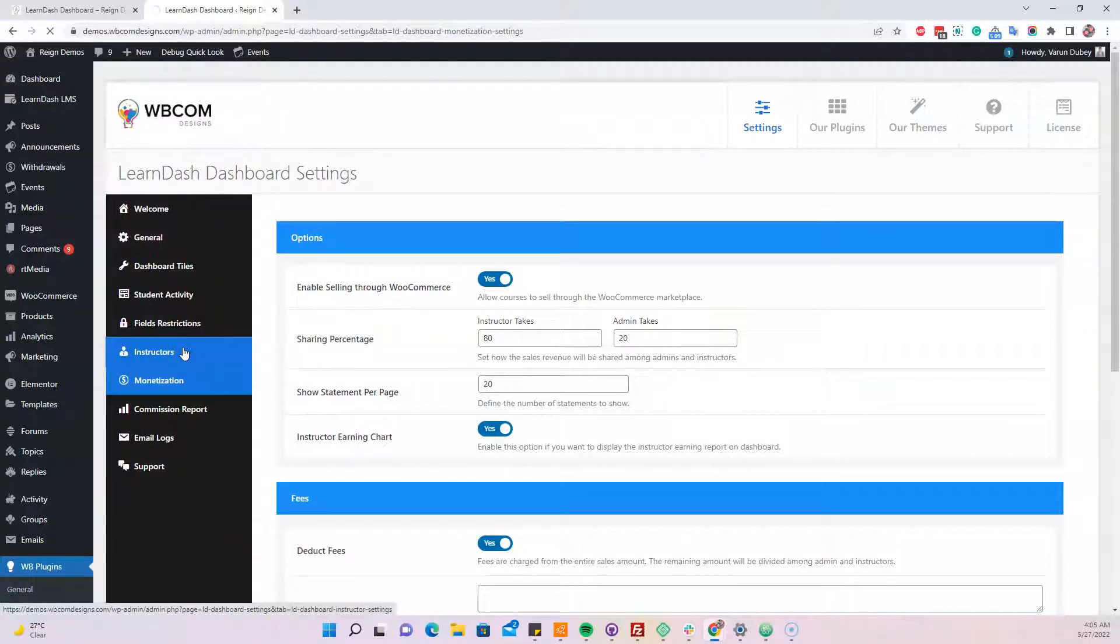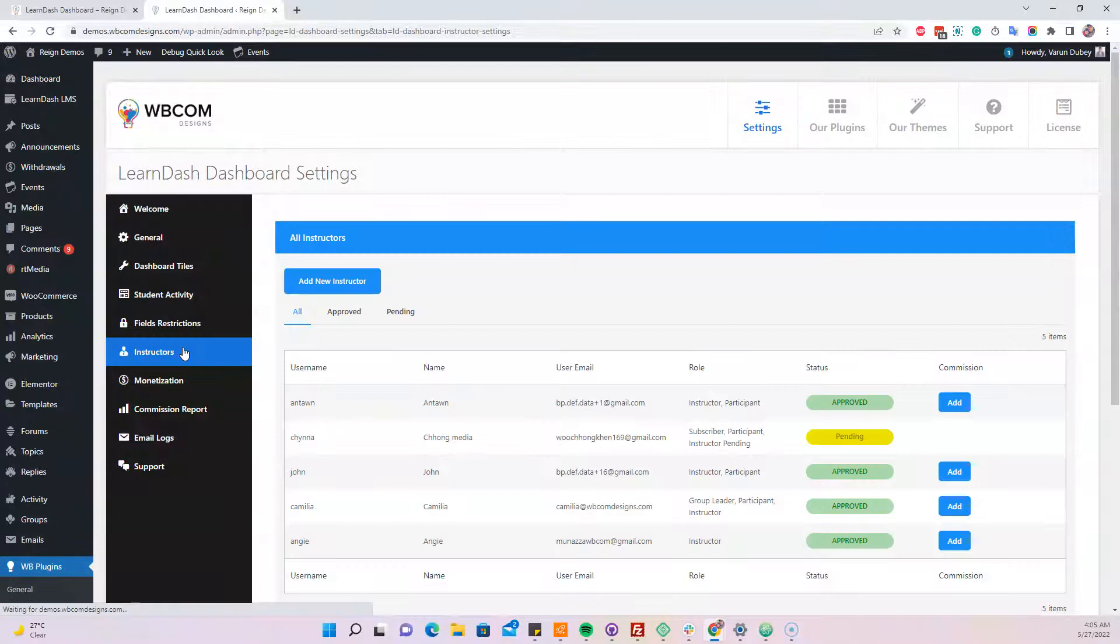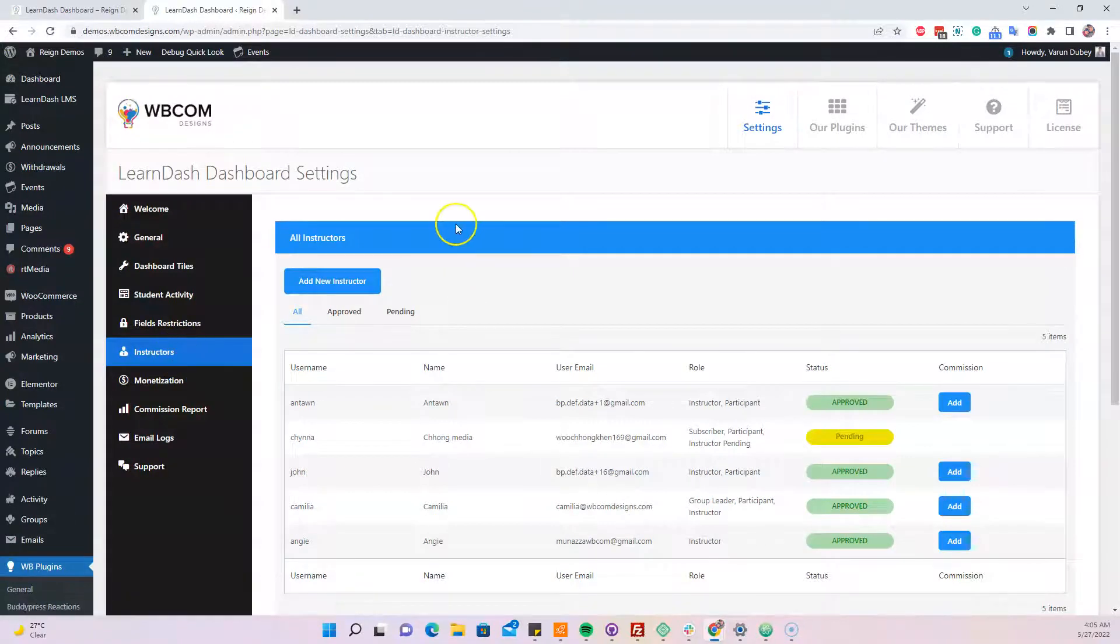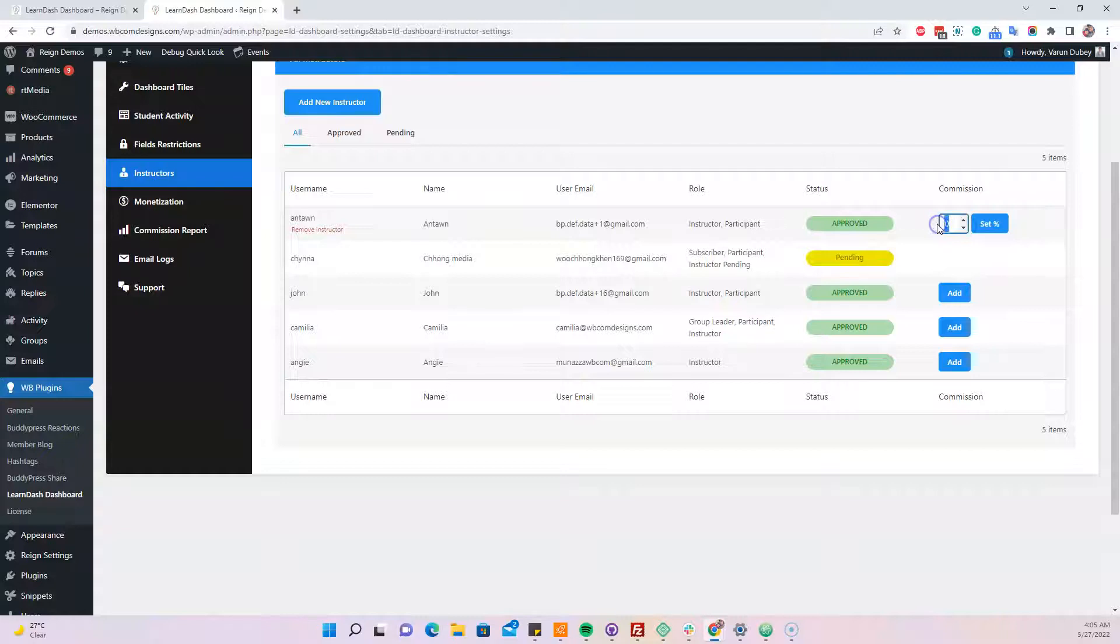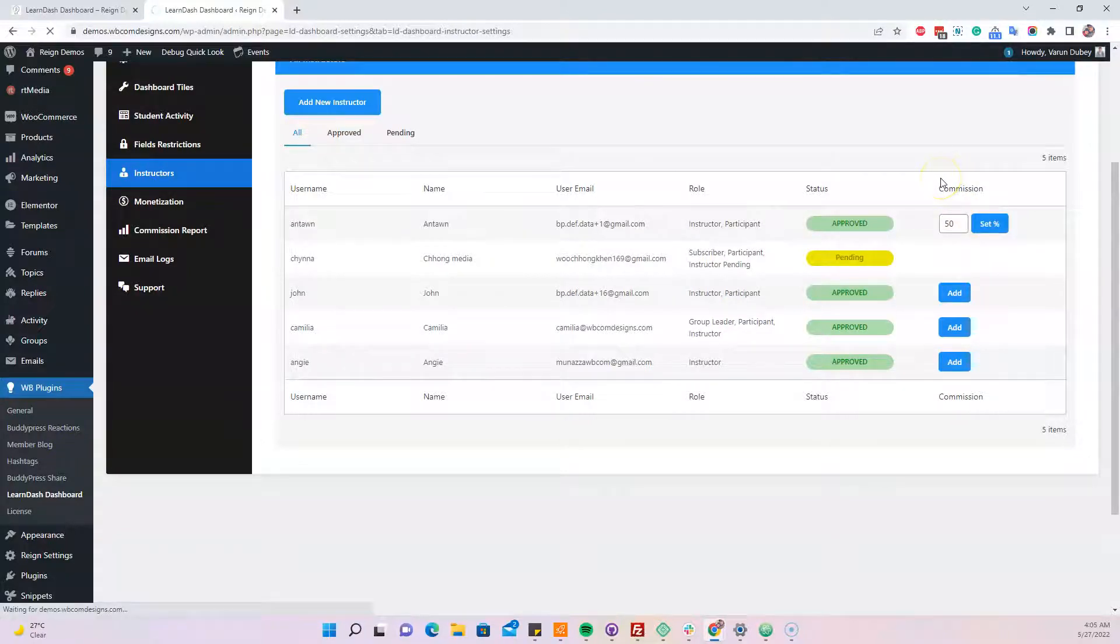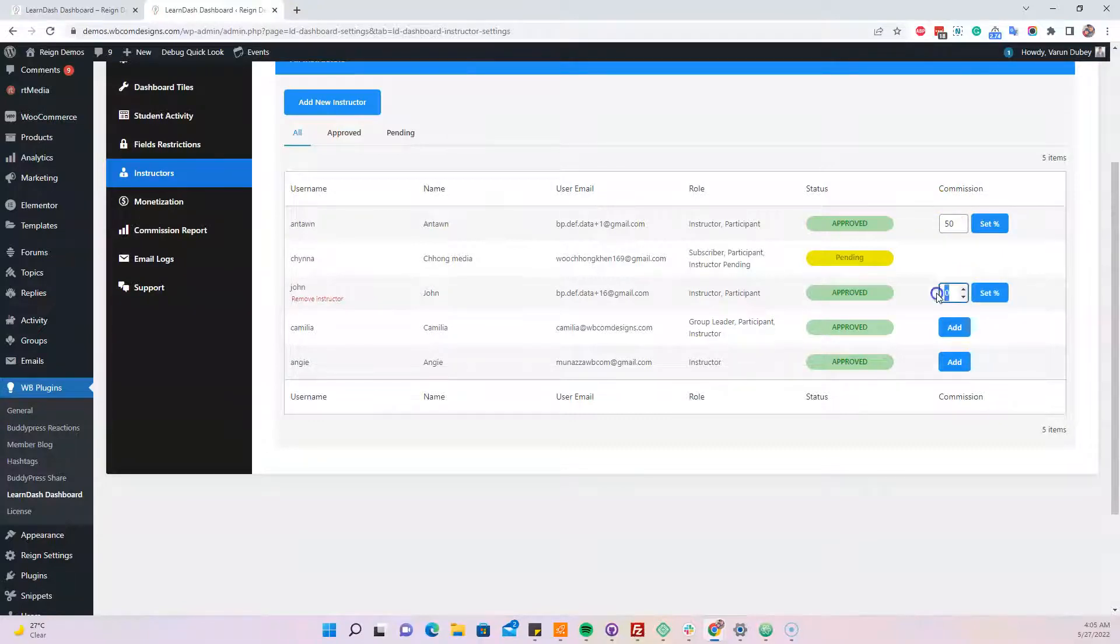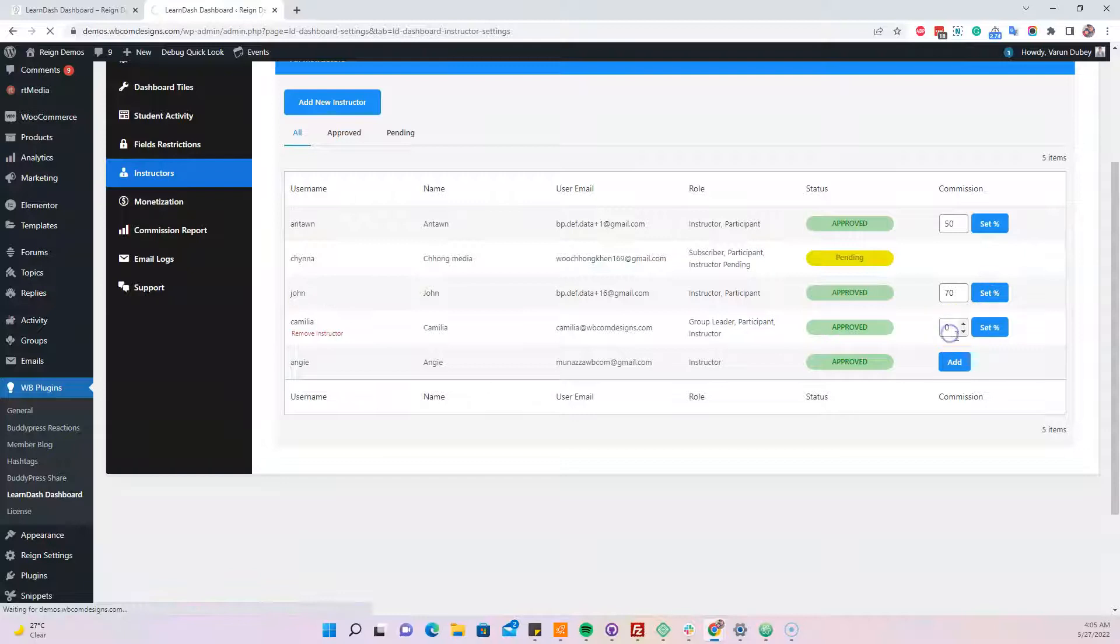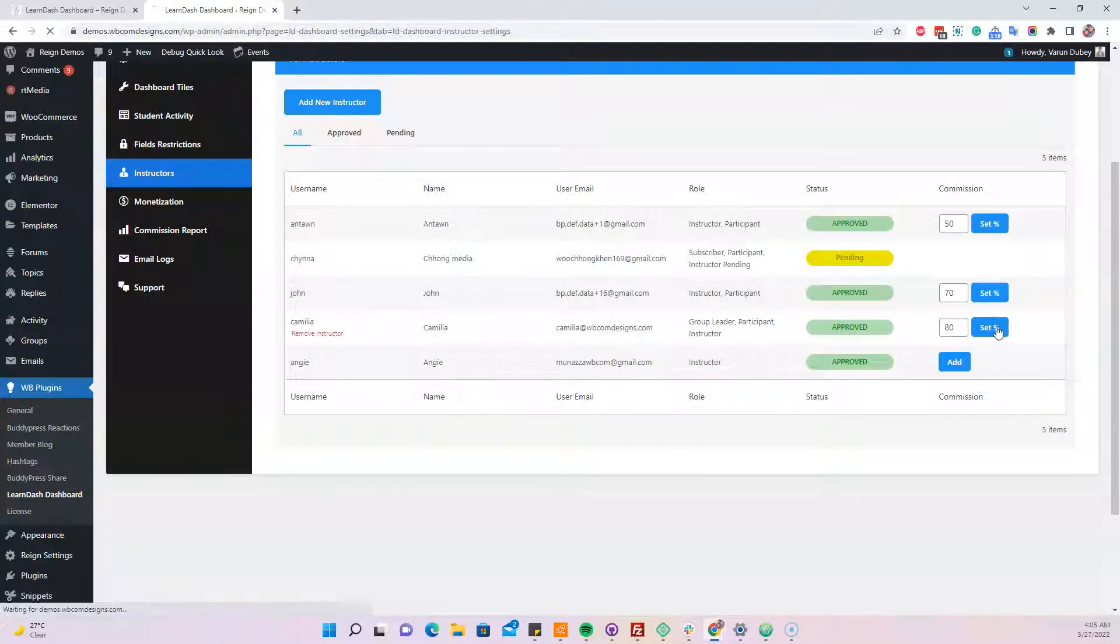The global commission is set at 80% and 20%. You can change these values. As an admin, we also have functionality where we can set an individual percentage for a particular instructor. If an individual percentage has been set, this percentage will be calculated instead of the global one. Based on how much sales they're doing, it's the admin's choice to give them more commission or use the default global commission.